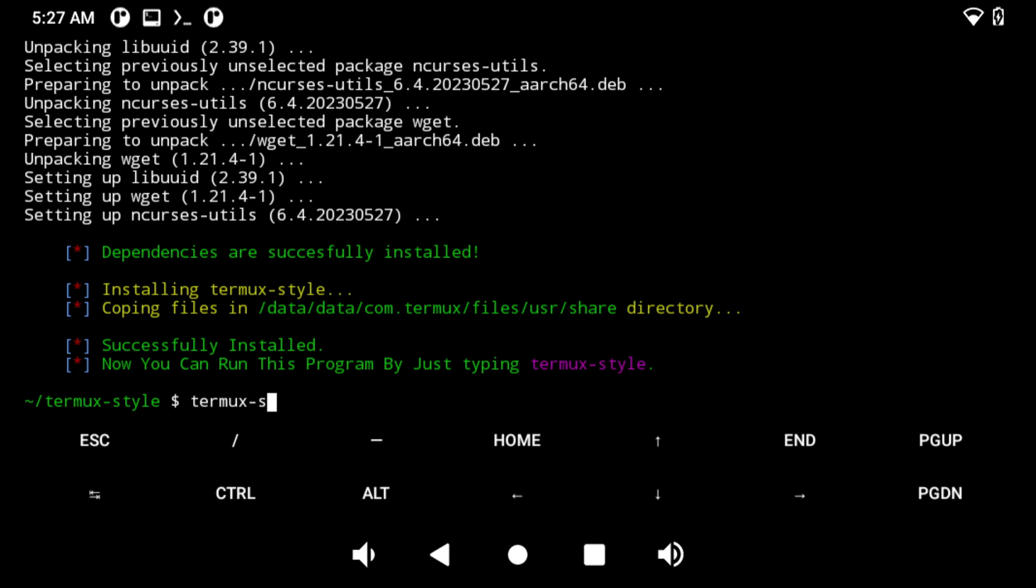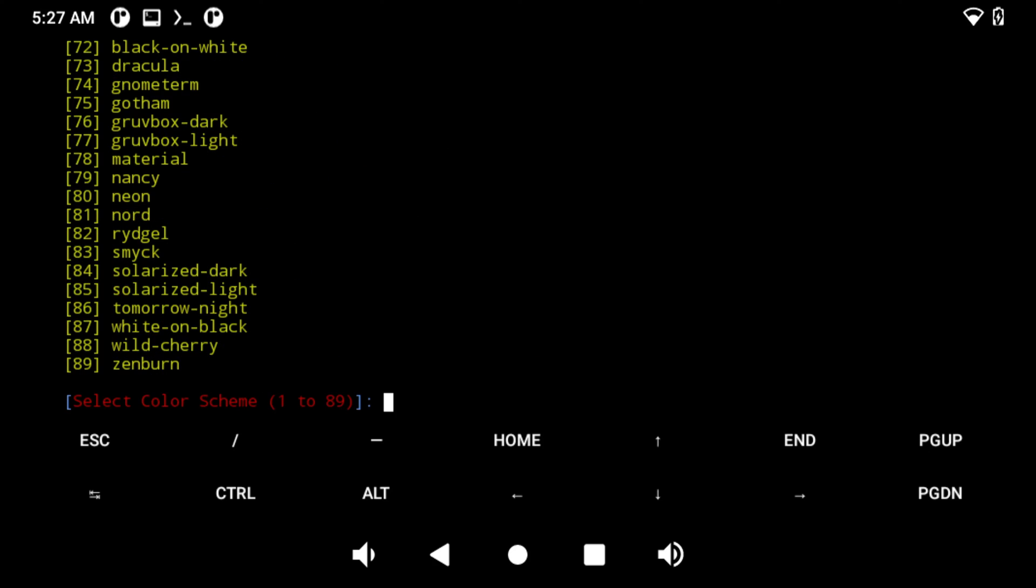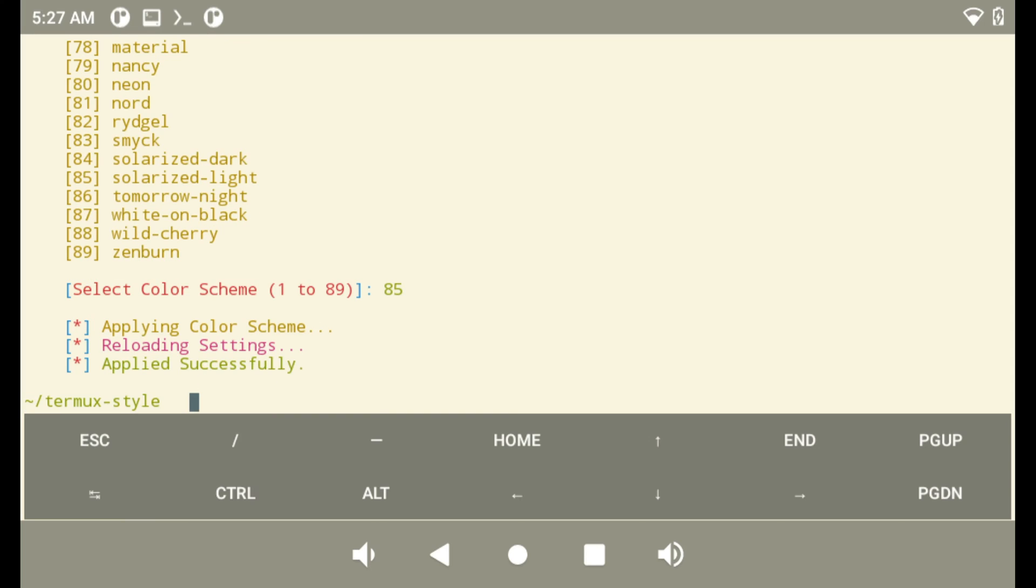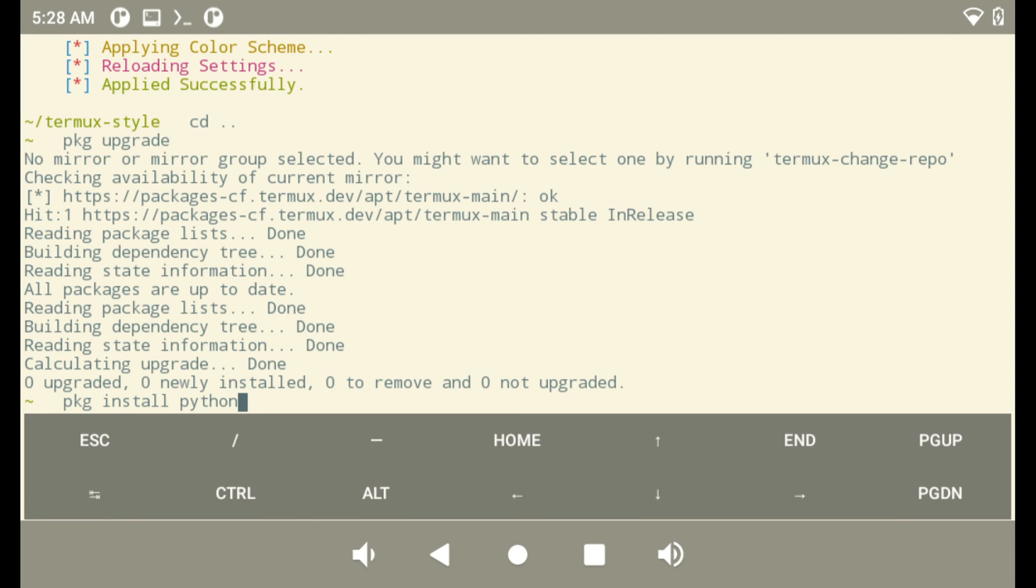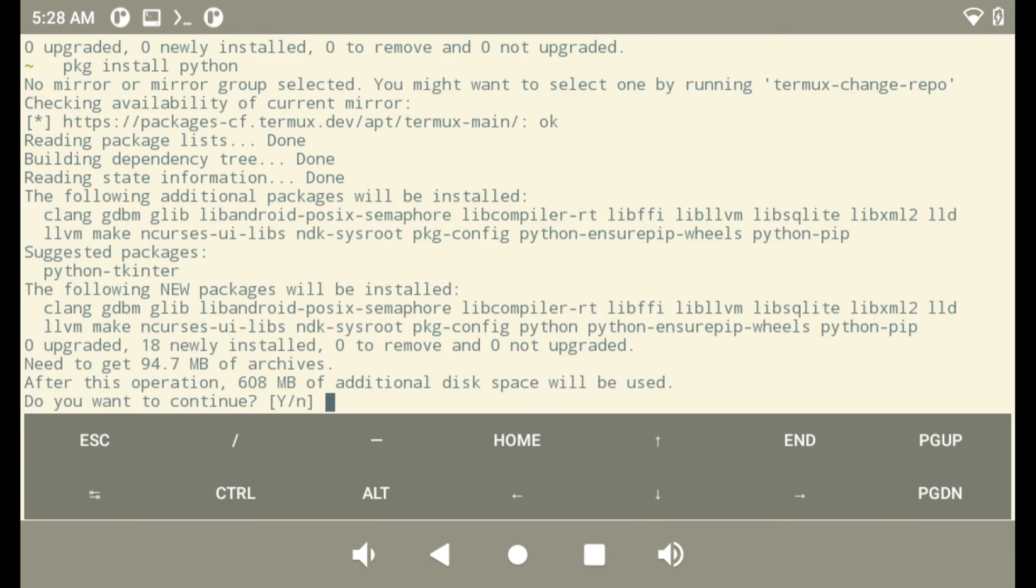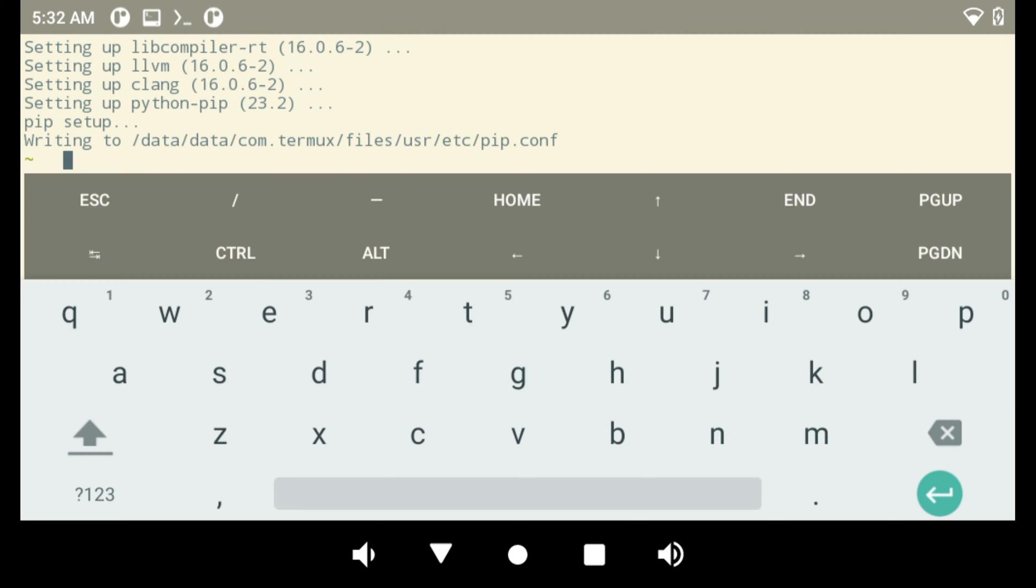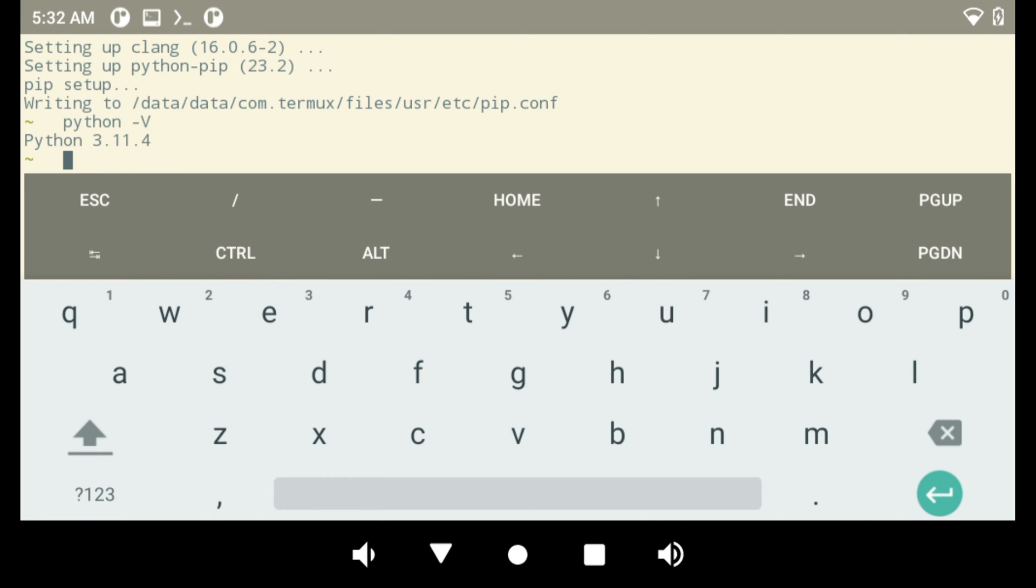Let me change the background to a light theme first with Termux style. OK, pkg install Python. We will be using Python 3. After a few minutes, and it's done. But, is this usable? Let's check. Python -V. Wow, we have Python 3.11.